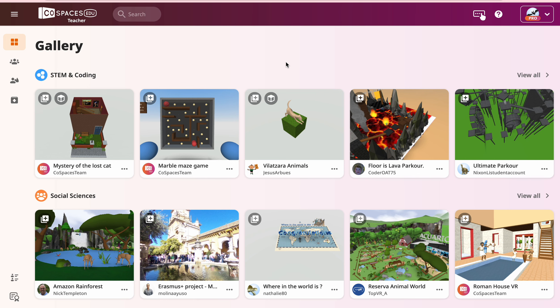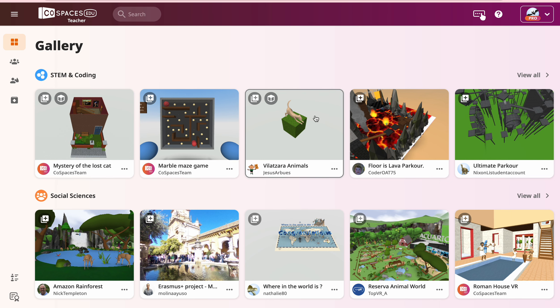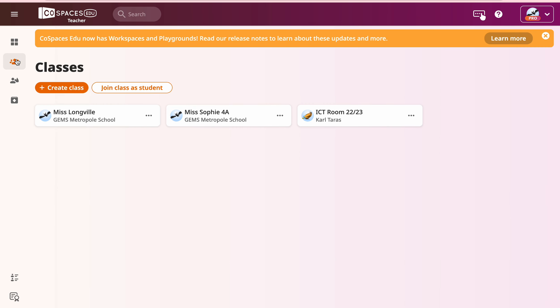When you log into CoSpaces, you'll have some tabs down the side here. The gallery is the library of resources that are online, any classes that we have. These are mine.